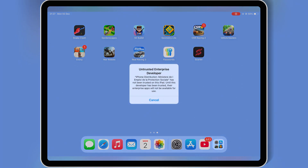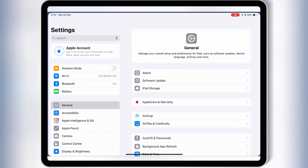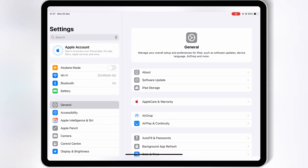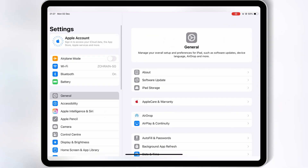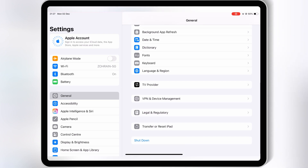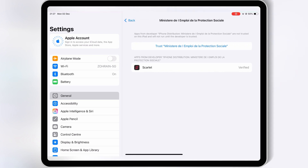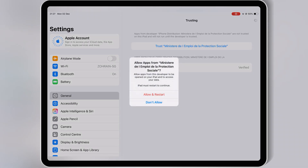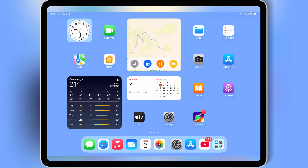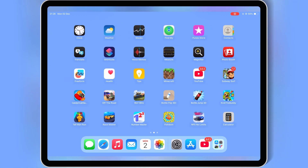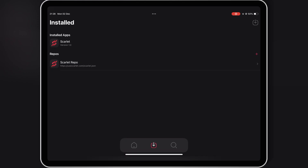Once the Scarlett app is installed in your iOS device, now simply open Settings, then open General, and then open VPN and Device Management. Then open the Enterprise app, and then hit Trust to let the Scarlett app work in your iOS device. If you are running iOS 18, then you need to hit Allow and Restart to let the Scarlett app work. After that you will see the Scarlett app will start working properly.